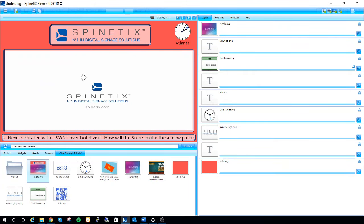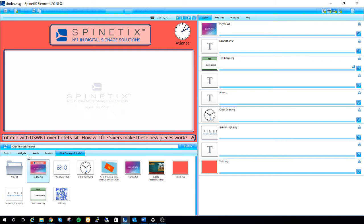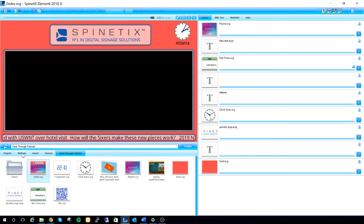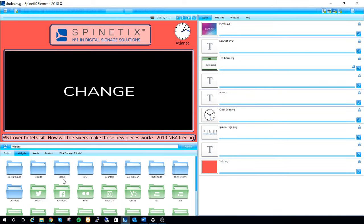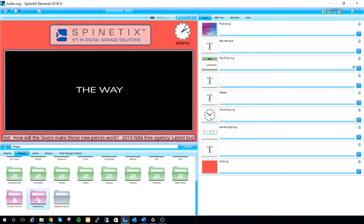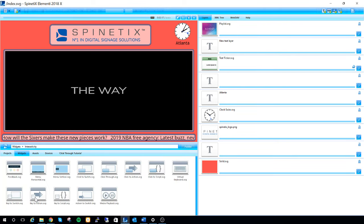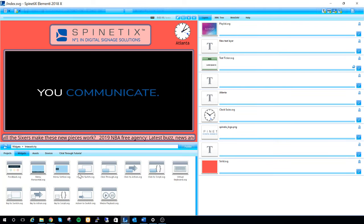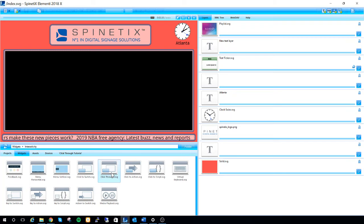Next, let's bring our widget in by going to the widgets tab on the bottom left, navigating down to interactivity, double clicking in and finding the click-through widget.